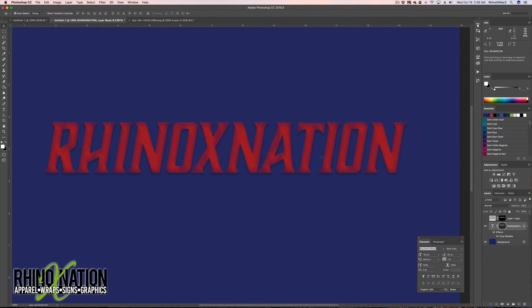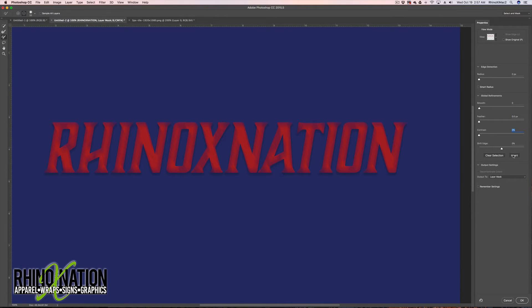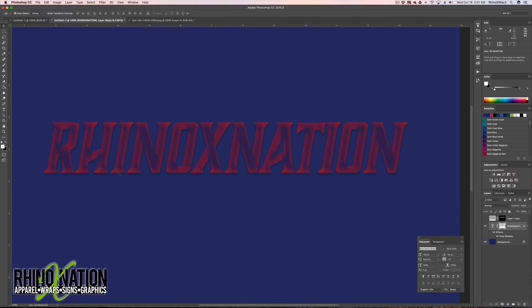If you want to adjust the mask on your text, double-click the mask to open the Properties window. With the brush set to plus, paint to take away part of the mask; with minus, you add to the mask to cut out more text. You can also use the sliders to smooth the mask, feather the look, add contrast, or invert the mask for a totally different look. Click OK when done.